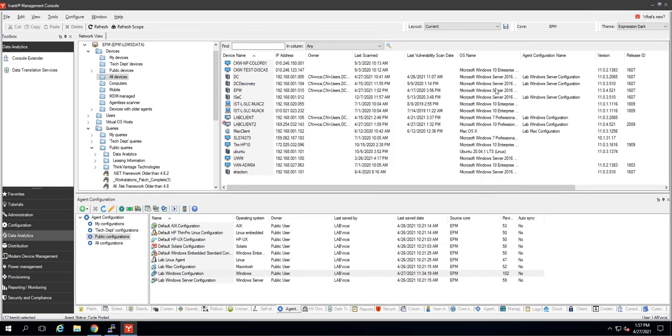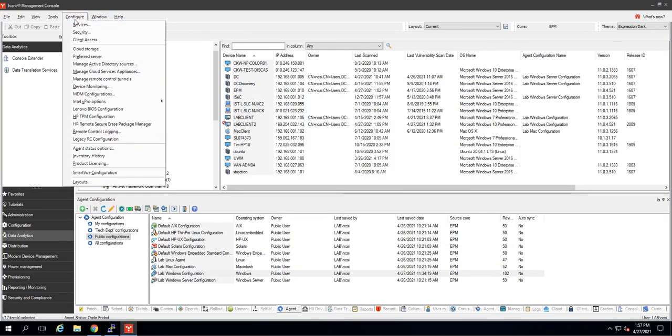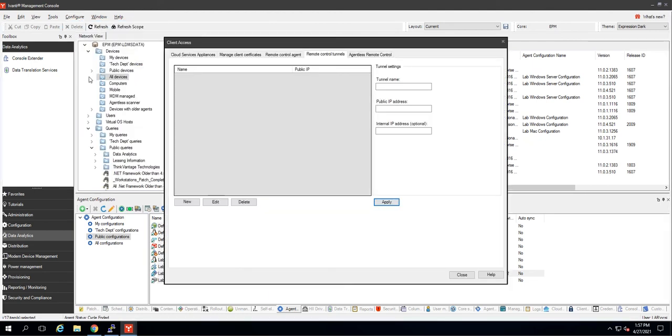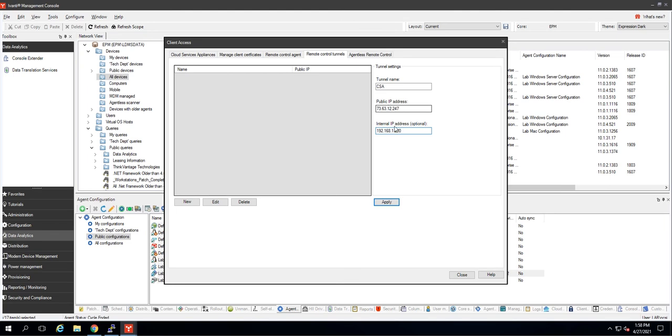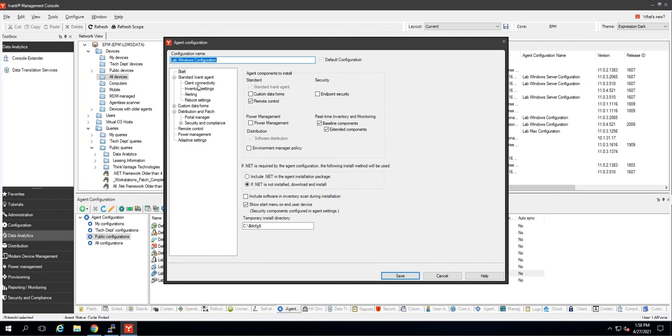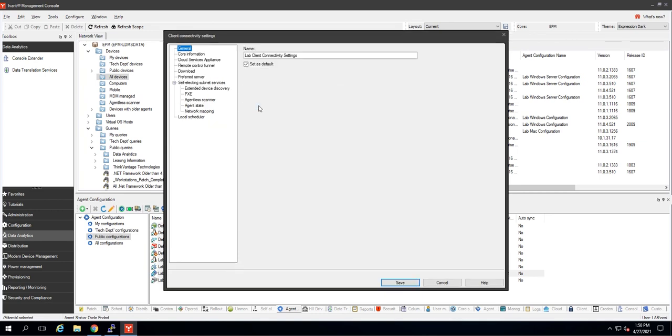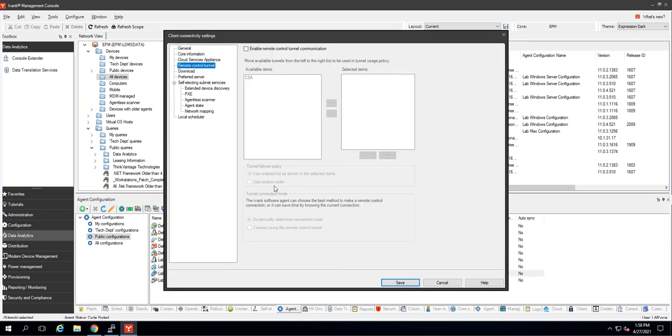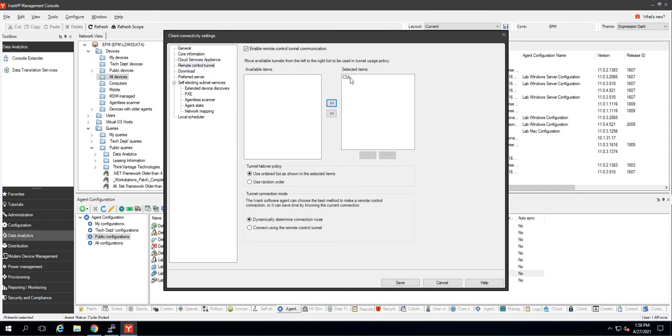We're going to now add this tunnel information to our console. So here on configure and then we're going to manage remote control tunnels. Tunnel name is CSA. IP address is 73.63.12.247. Internal IP address is 192.1.200. Obviously yours are going to be different and that's totally fine. Okay, cool. There we are. The tunnel's now set up, but we're not quite done yet. We need to tell our agents to use this new remote control tunnel. So I'm going to go into my configuration and client connectivity settings. I will find remote control tunnel. It's not been enabled yet, so I'm going to enable it. There is the CSA tunnel that I just created. I'm going to move it over to the right under selected items and hit save.